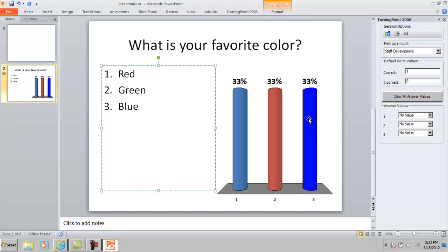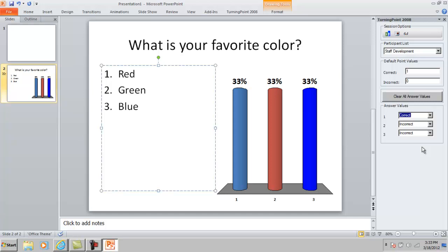You can pick which answers are correct and incorrect over here on the side. If you pick one as correct, then the others will go to incorrect, which is perfectly understandable. That's just how that works.